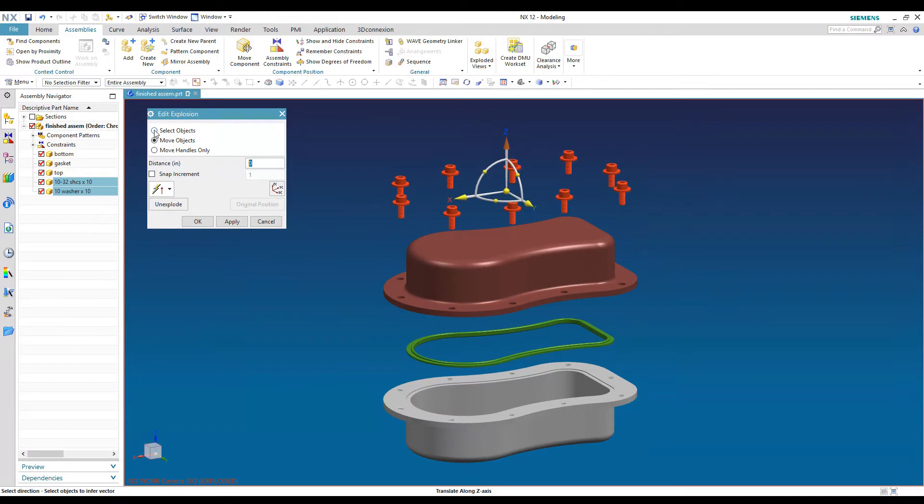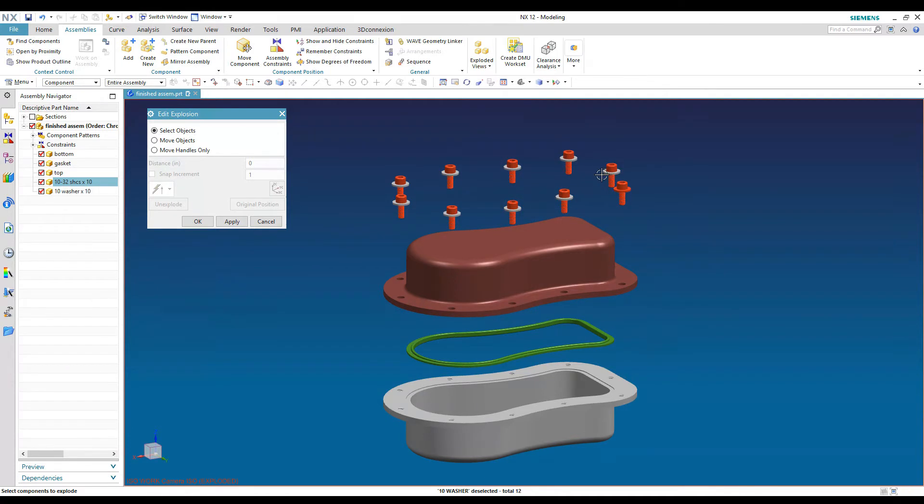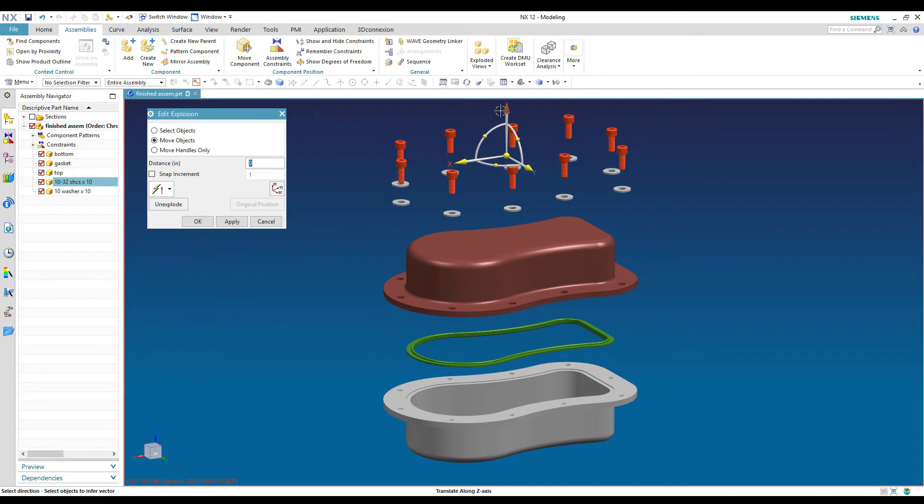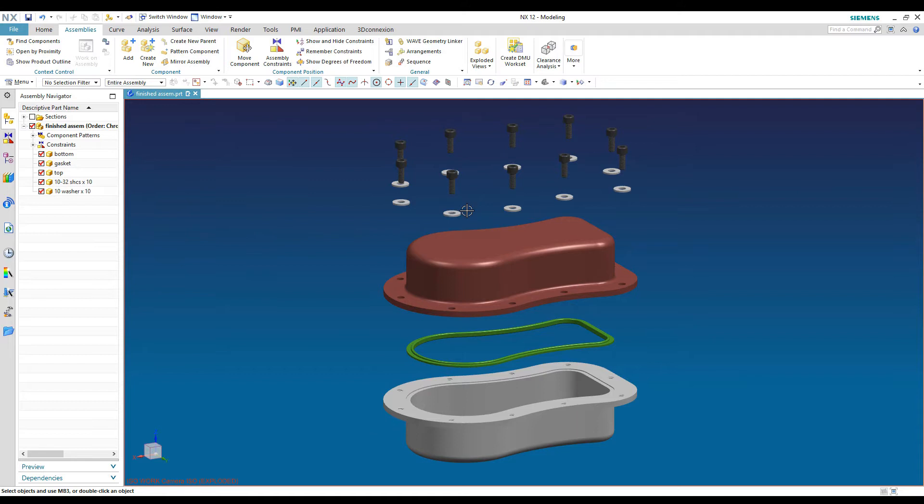So again, I'll go back to select objects. And this time I'm going to drop off the top piece and just move the fasteners up. And go back to select objects and drop off the washers. If you want to get that technical with it and make sure they're all exploded, pull those up. And now everything's exploded. Now on this one, I probably wouldn't explode the washers out of all of the screws because it's kind of busy up there. But you get the idea of what we're doing here.